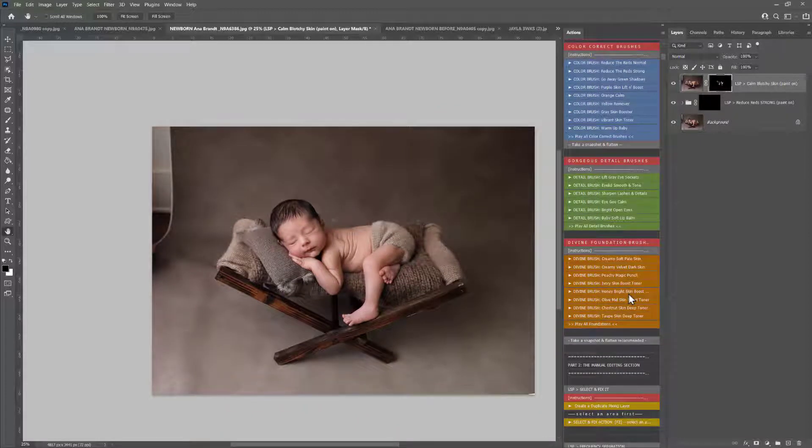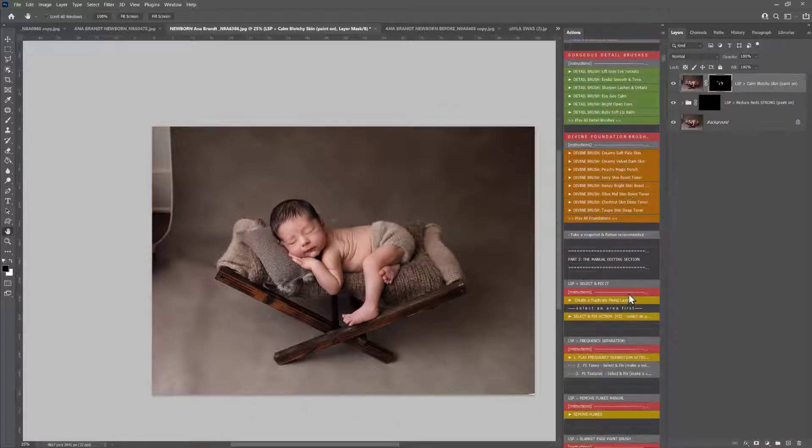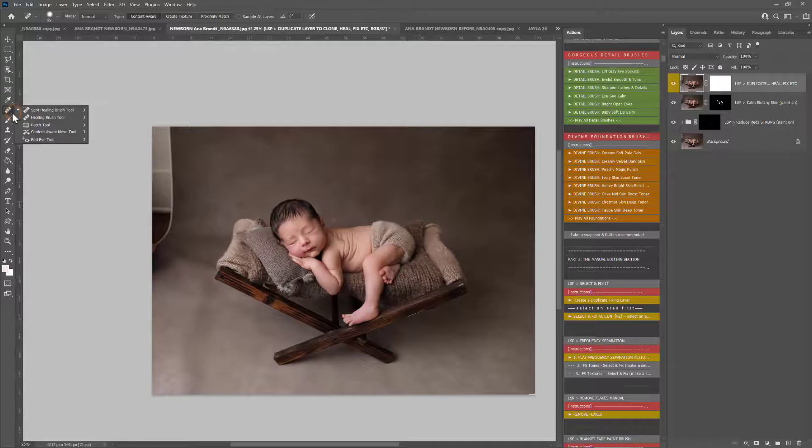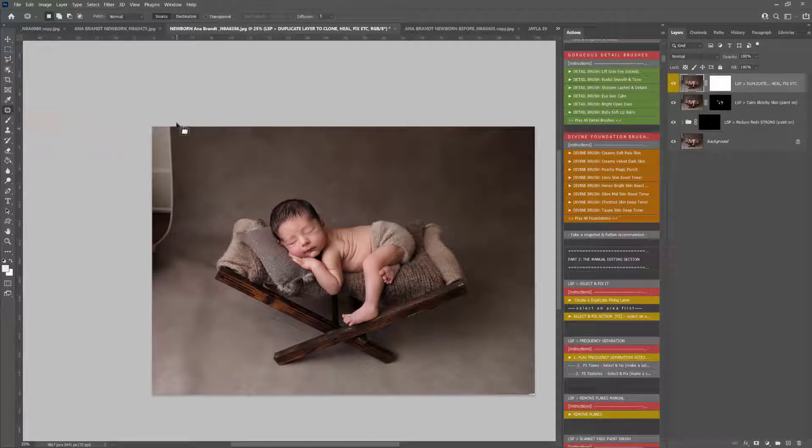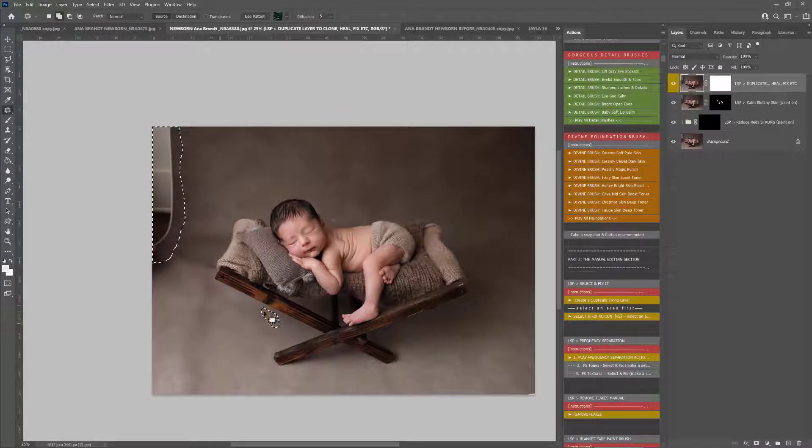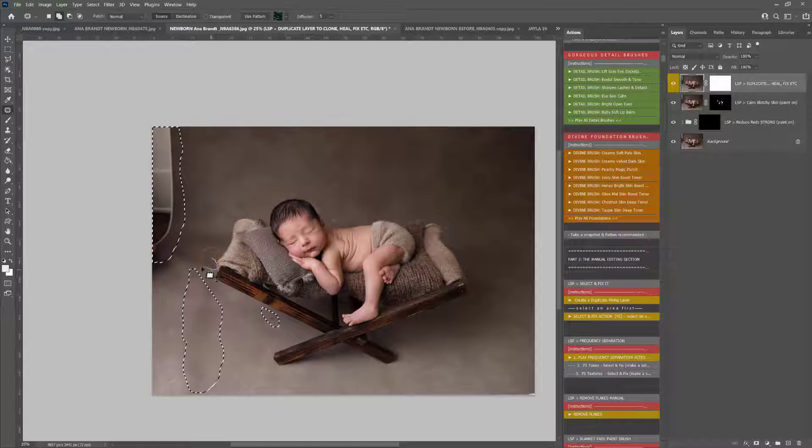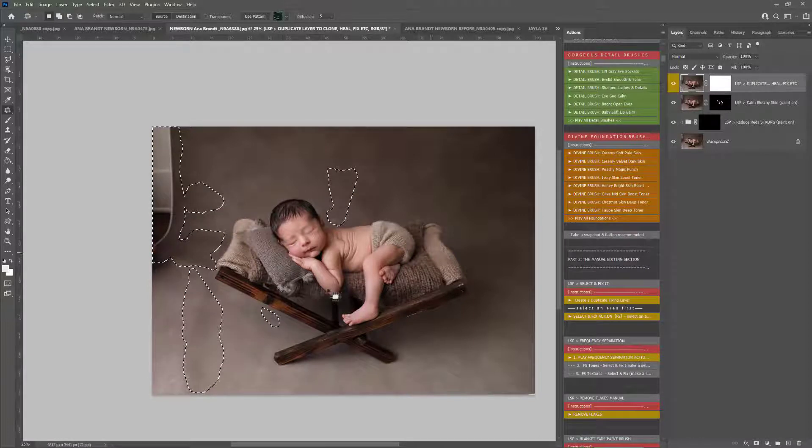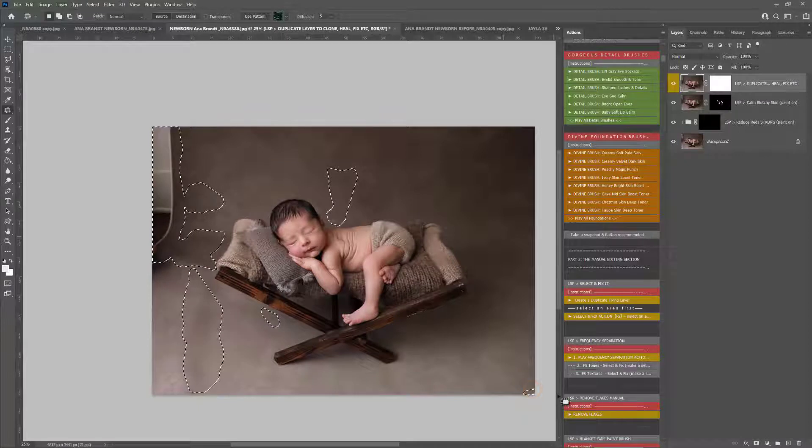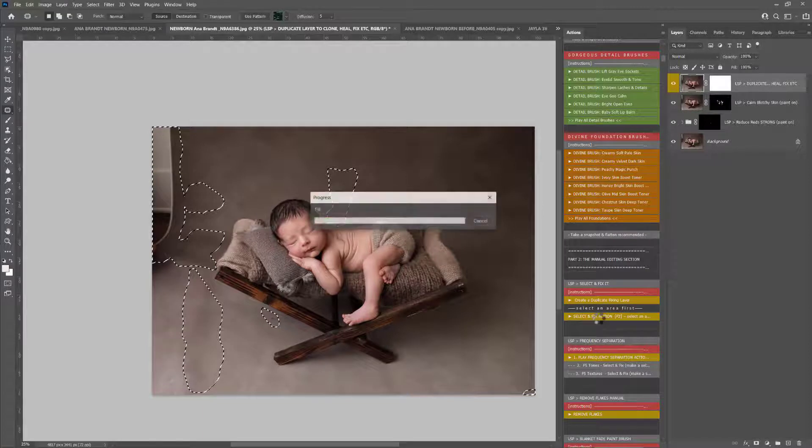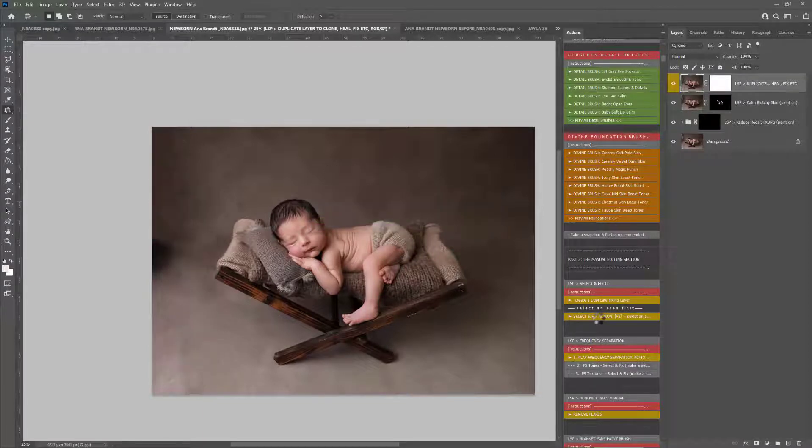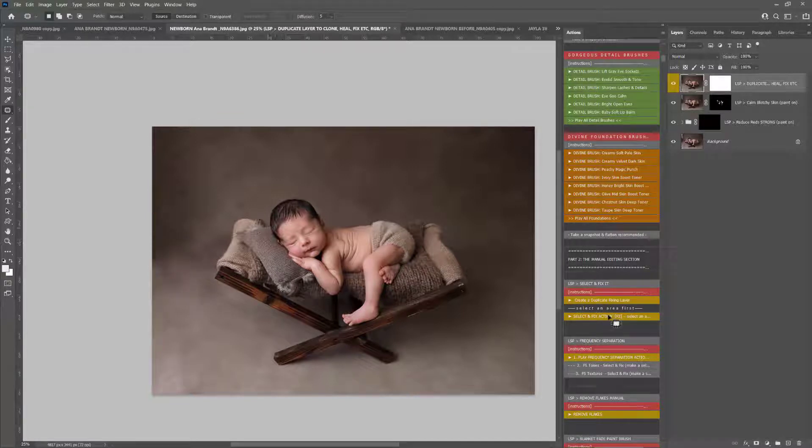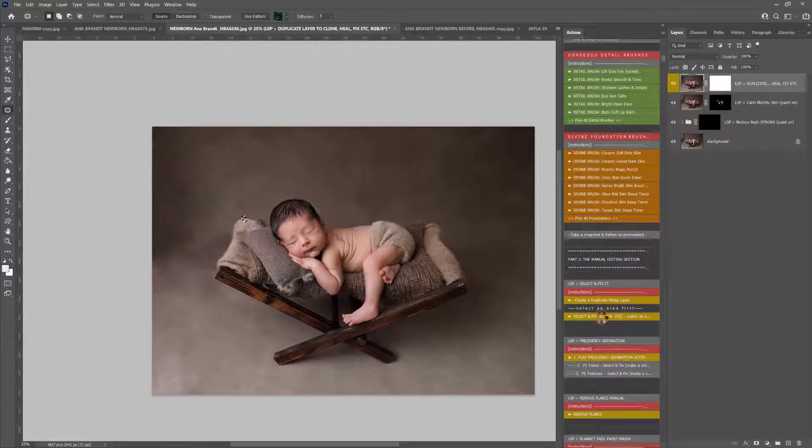So let's just fix that background up quickly. Using Select and Fix, I'm going to create a duplicate fixing layer. Grab the Patch Tool. This is on the Spot Healing Brush menu, so you can just hover over that, grab Patch, and I'm just going to drag this around any areas that need fixing. Holding down the shift key means you can make more than one selection. This is just a really quick way of fixing the background or extending the background or doing anything like that you need to do. But you can find the full Select and Fix tutorial on the LSP Actions website.